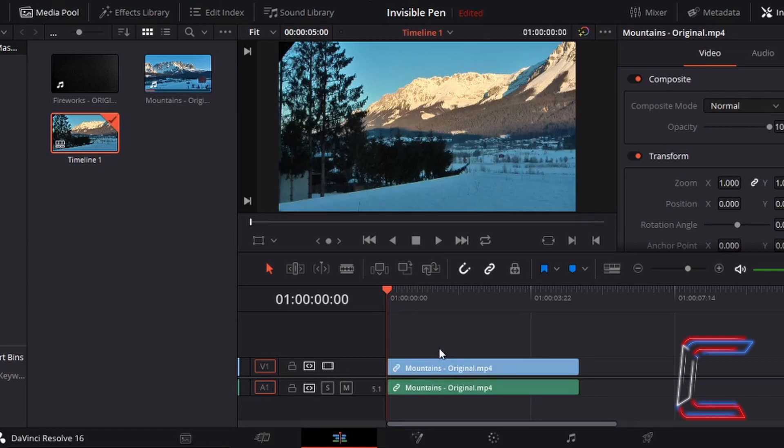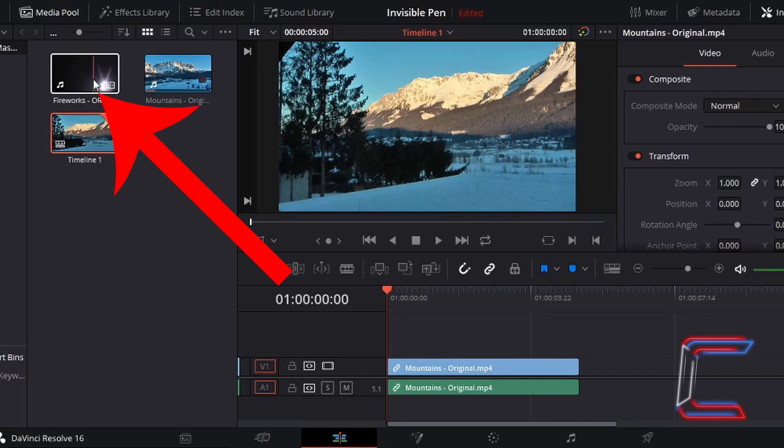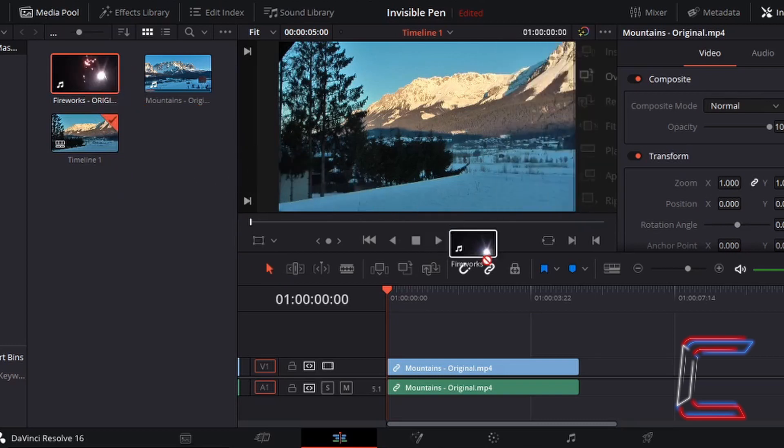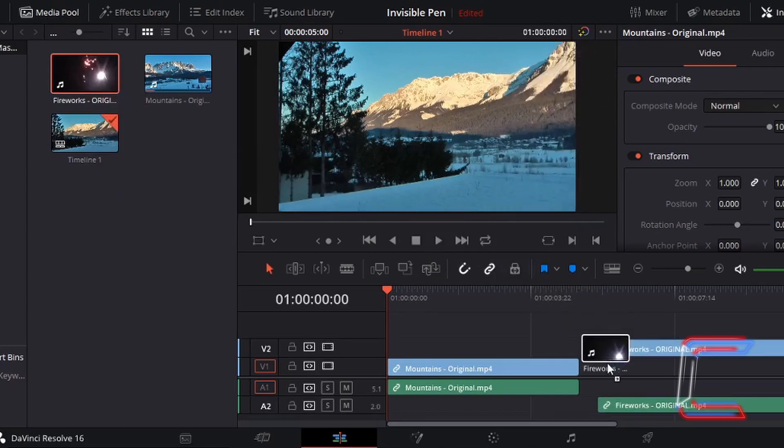I'm now going to return to my media pool and left click to select the second video and drag this down to the timeline after the first video clip.